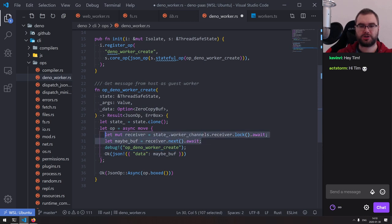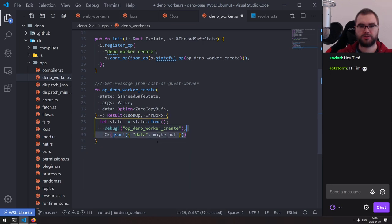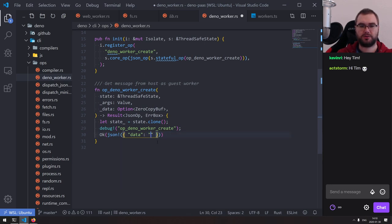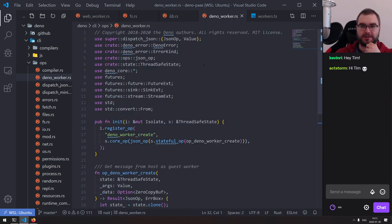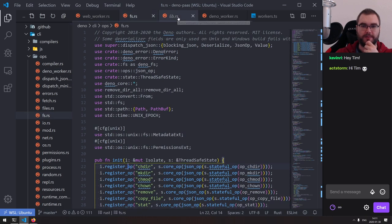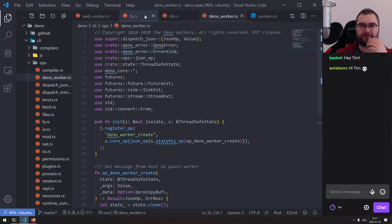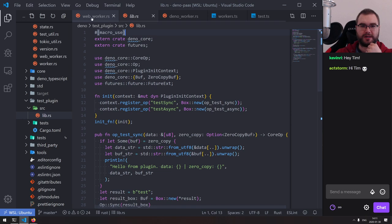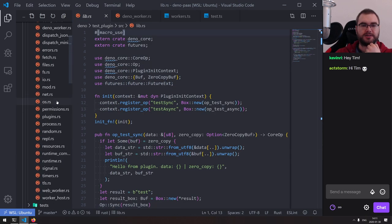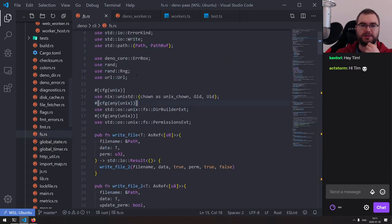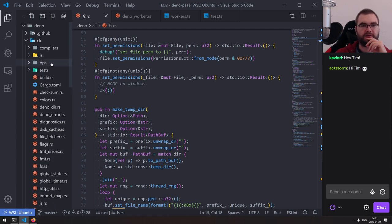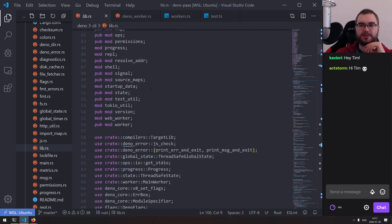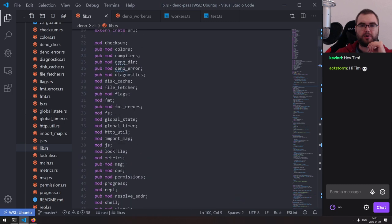This slowly starts to make sense. So we could define the op — create a new file, call it deno_worker.rs. We could basically copy something like the web_worker and fs setup. We probably just need one thing: op_deno_worker_create. This is what we want to expose as the JavaScript API.